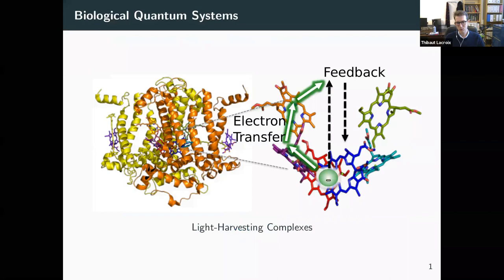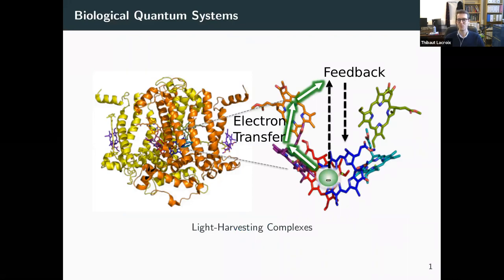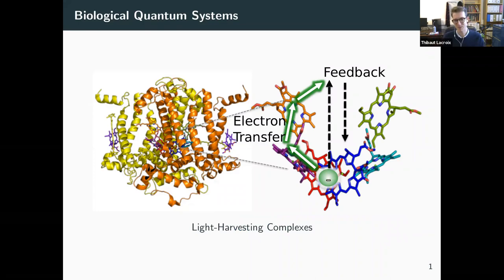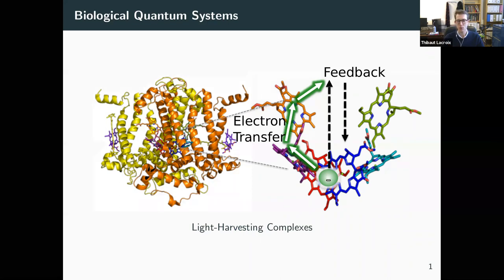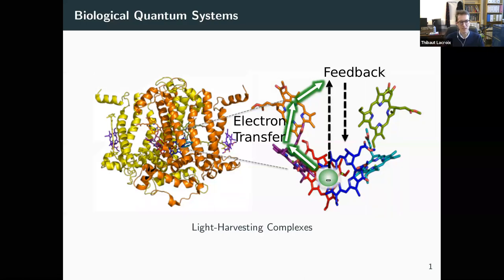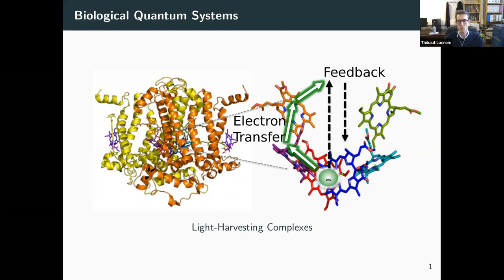Before going into that, I want to give a bit of motivation for the result and the work I'm going to present today. And the motivation comes from biology, where in the last decades there have been experiments showing that you can have in photosynthetic systems coherent transport of excitons even at finite temperature, which is something extremely interesting. It's still debated whether or not this quantum coherence is responsible or really important for the function of photosynthesis, but the fact is that it's there.